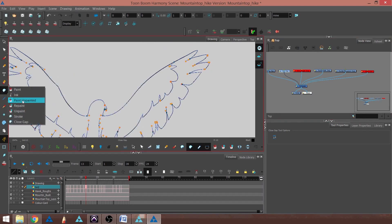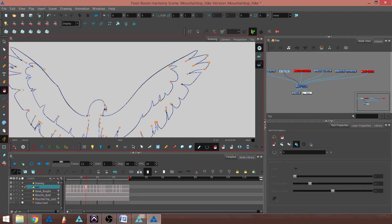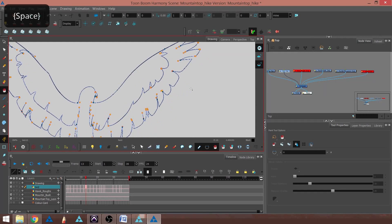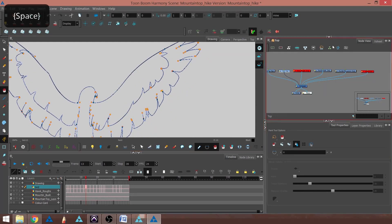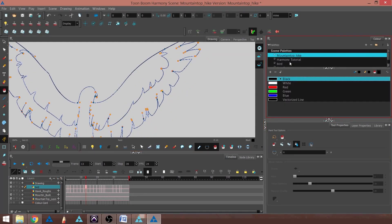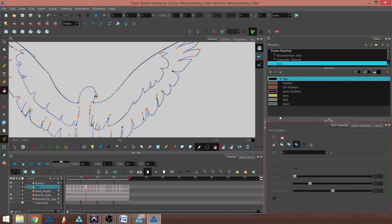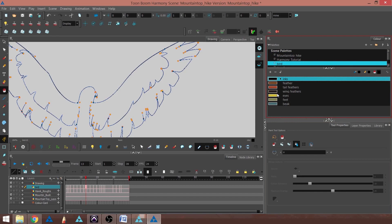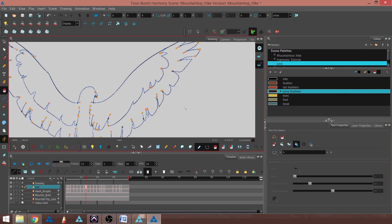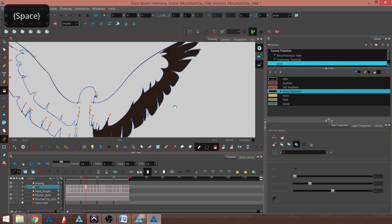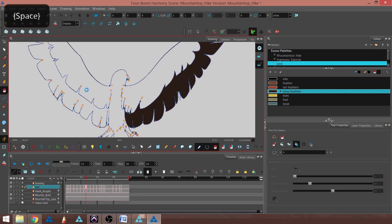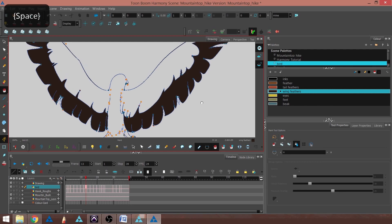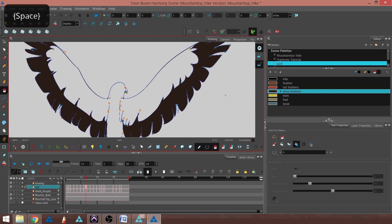I can either use my paint bucket and in my bird coloration, pick my wing feathers, and paint that in just like the other version.